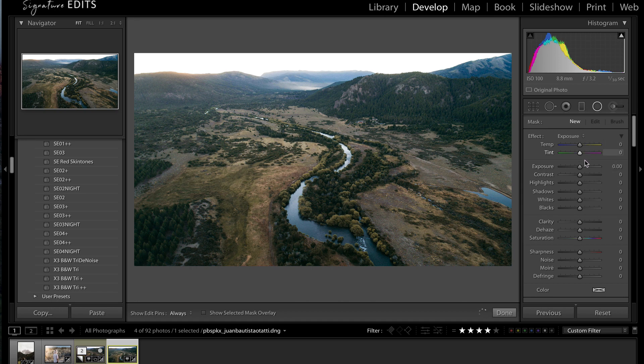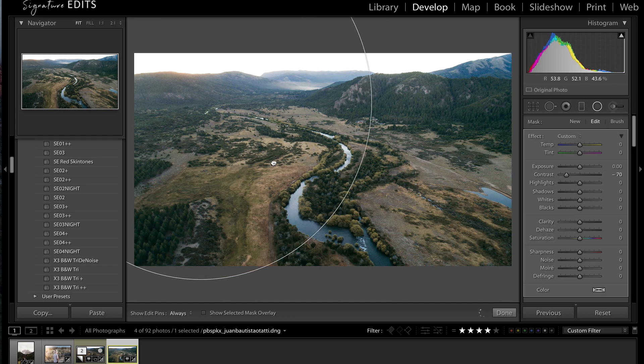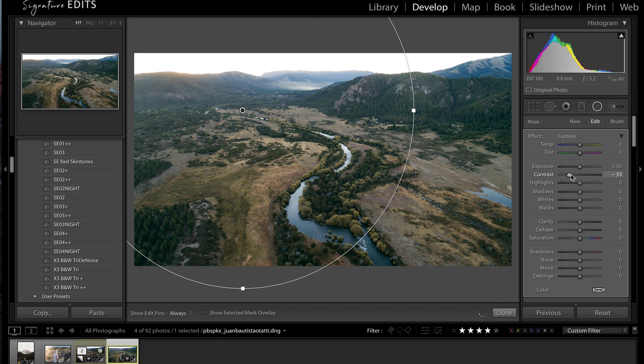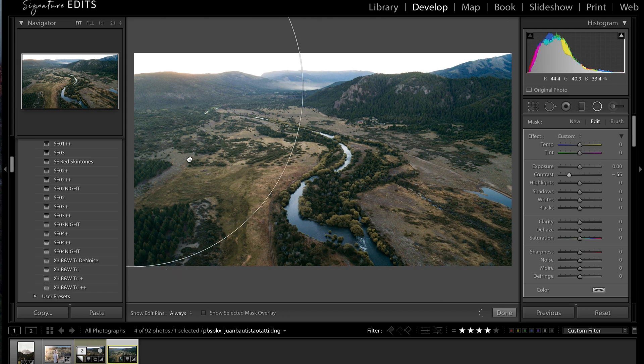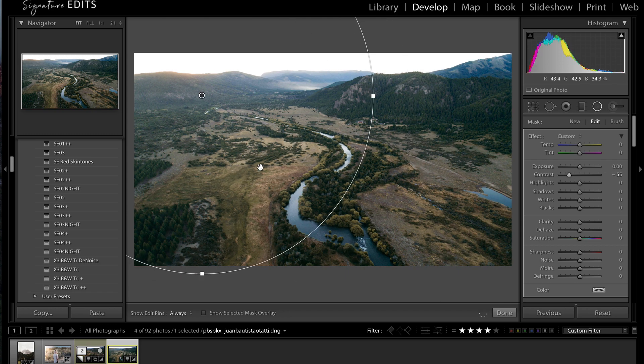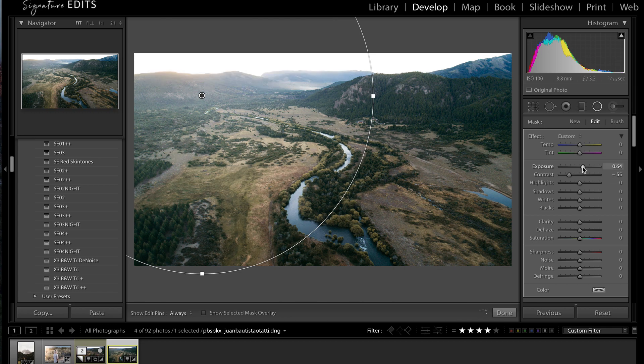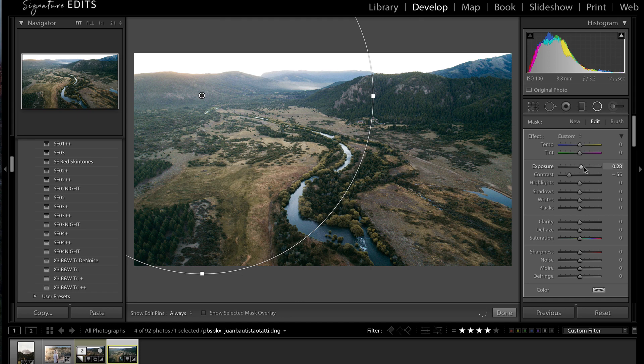First things first, we're going to lower the contrast on this brush, and we're going to make our pretend Sunflare here. We're going to lower the contrast, because that's what Sunflare does. When it hits your lens, the lens loses contrast, because that light is coming through the elements and refracting around. Then we're going to add a little exposure, because sunflares tend to be bright.